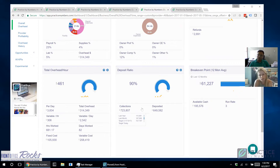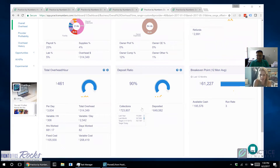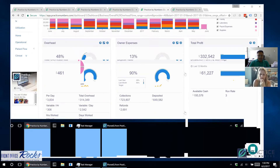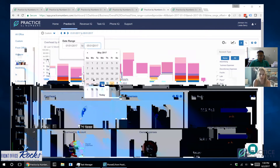Another thing to look at is your deposit ratio — most doctors don't track that. What it means is: of everything that's been collected, how much has actually made it to the bank? That's very important to know, because if people get disassociated from their bookkeeping and who's collecting, that's a clear place where embezzlement occurs. So it's alarming if they collected $723 but only $649 was deposited.